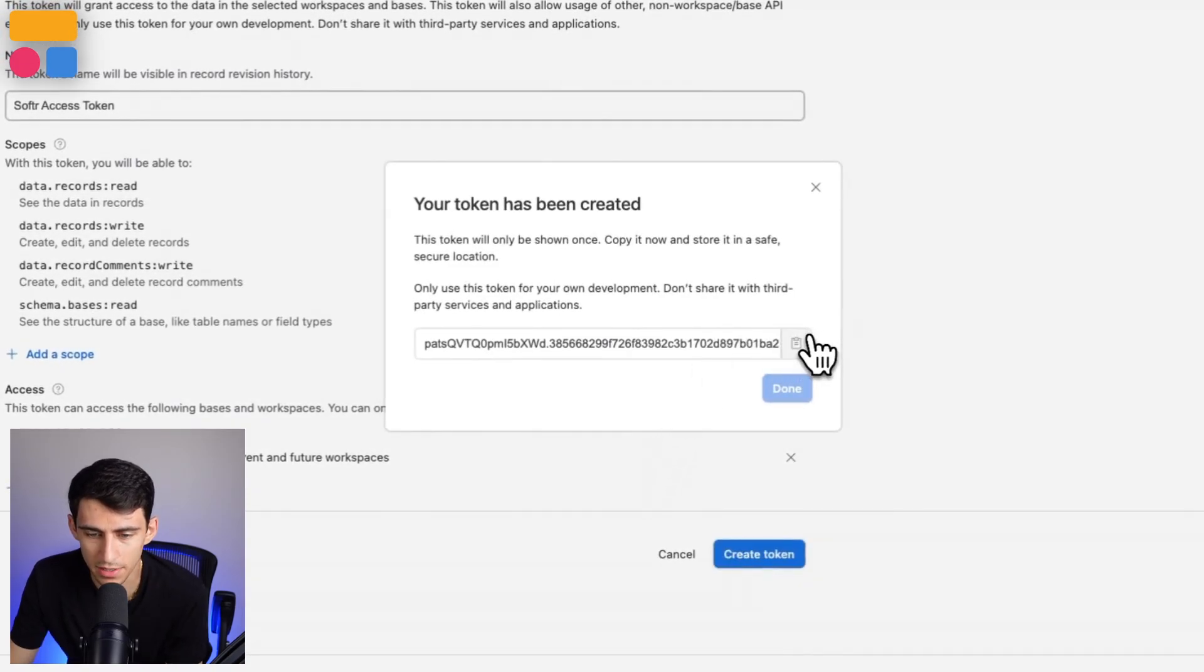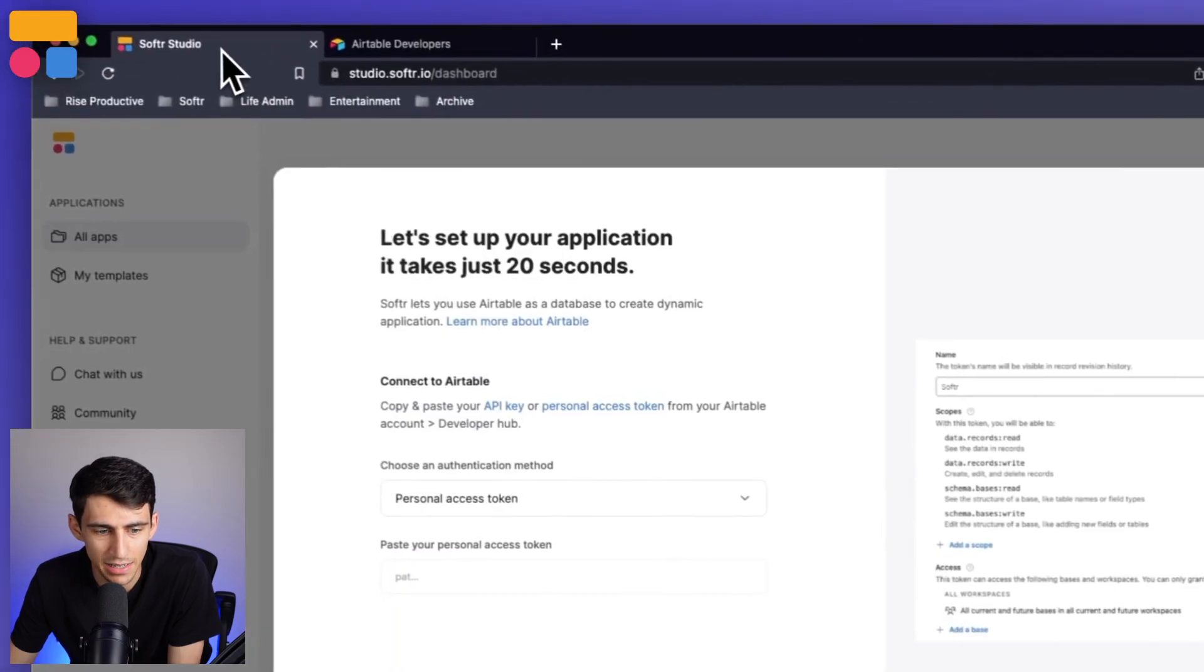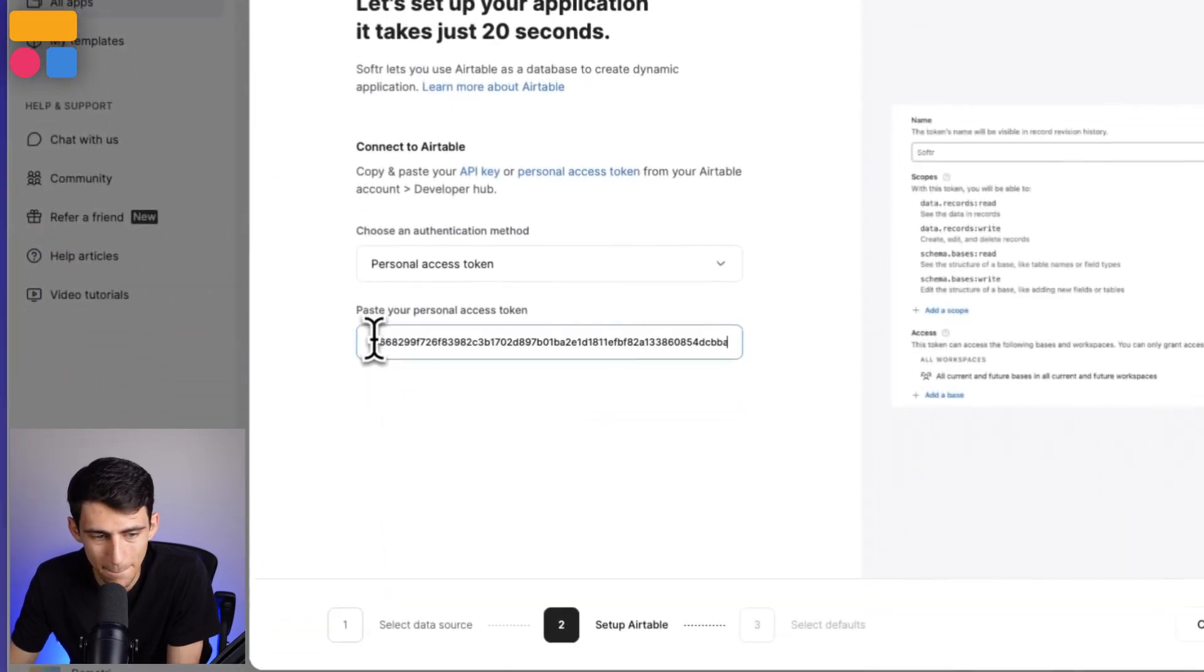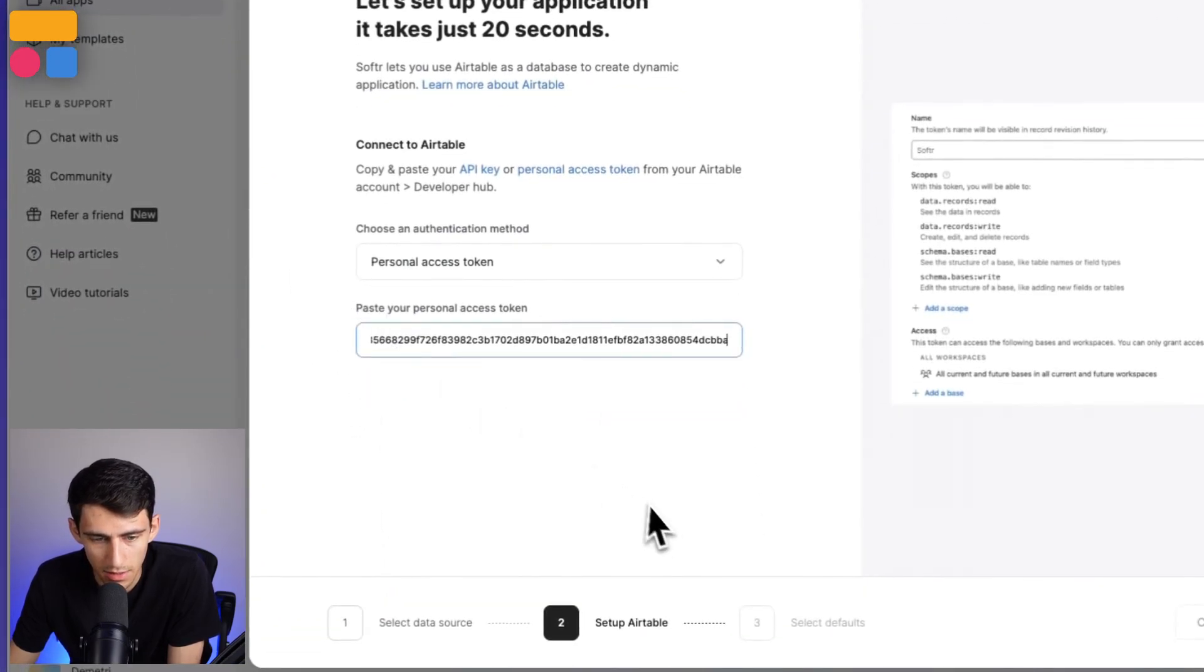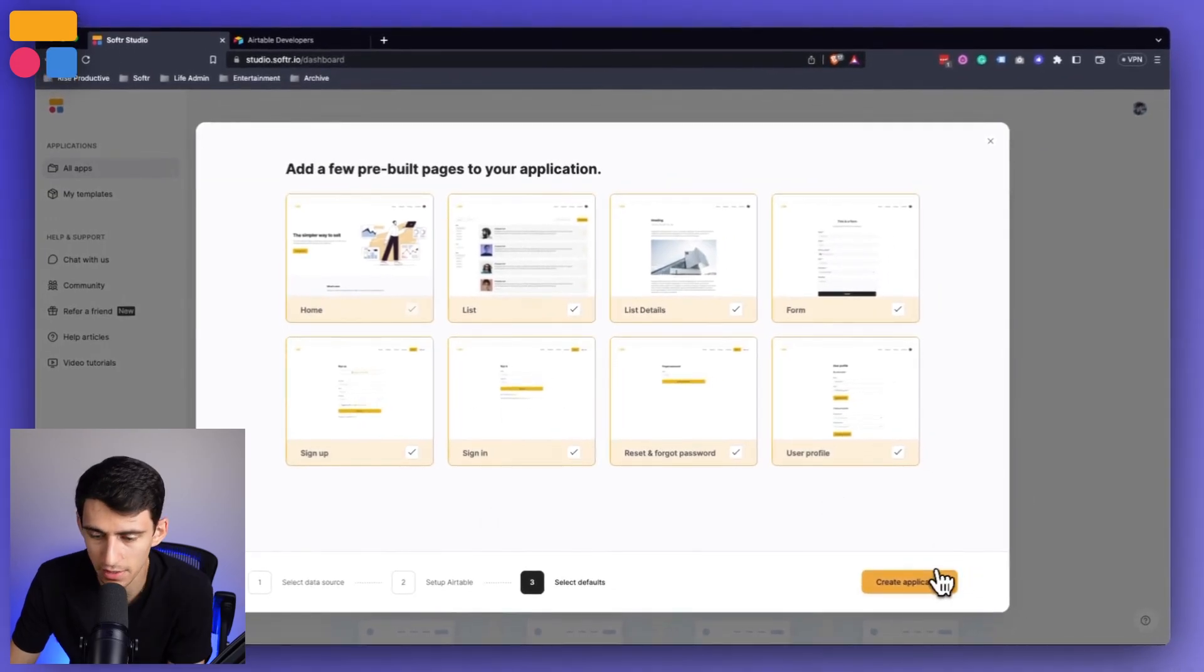Once you've created this token, we can copy this and go back in here and paste this personal access token. And then you're connected and can create an application in any way that you need.